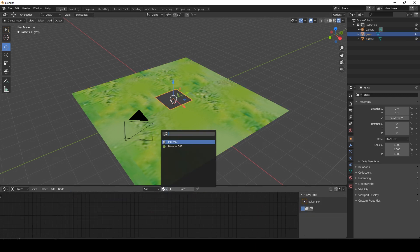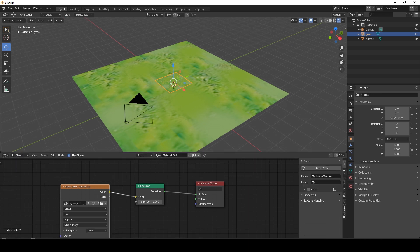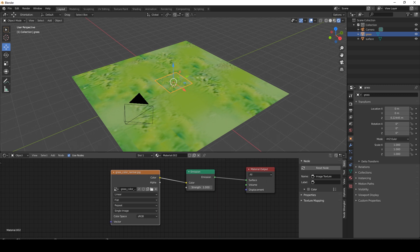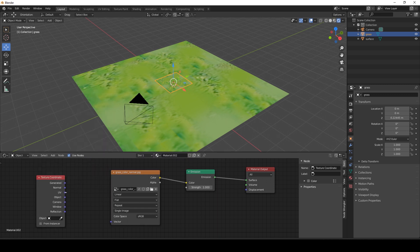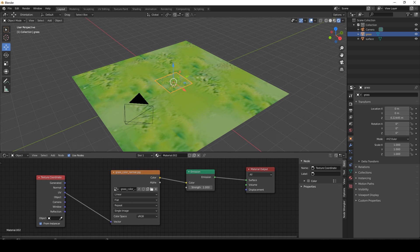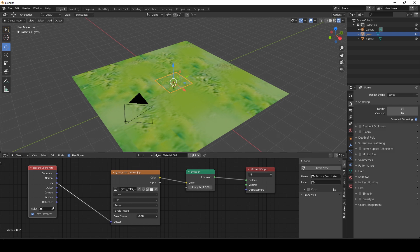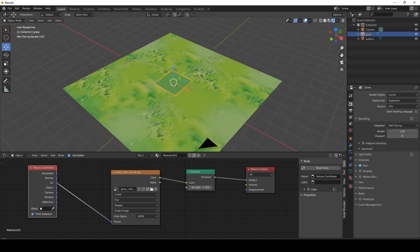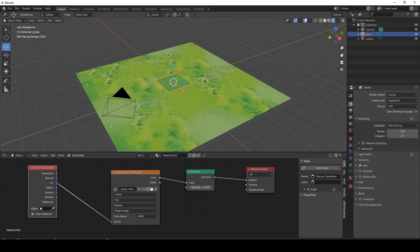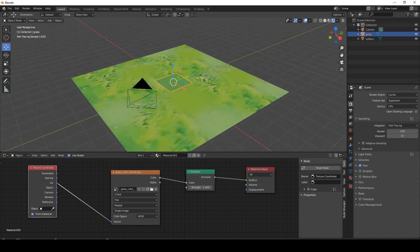For the grass, we're going to use the same material, but we're going to duplicate it. We're going to add something. I'm going to add input texture coordinates UV. I'm going to connect it to the vector, and we're going to check the from instancer. The only problem right now is that Blender only supports this in cycles, and not in Eevee. So we're going to change to cycles. What this does is actually that once we add particles, all of the particles will get the colors from the surface, and it's going to look good.